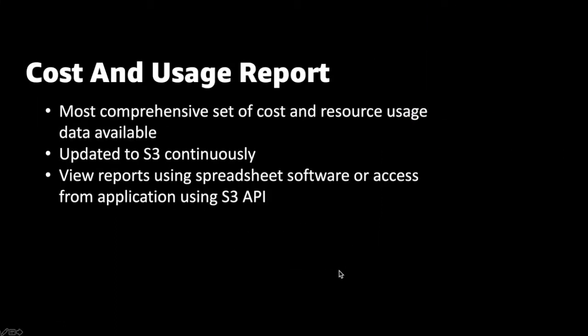Cost and Usage Report contains the most comprehensive set of cost and resource usage data available. Each report contains line item for each unique combination of AWS products, usage type, and operation that you use in your AWS account. With Cost and Usage Report, you publish your AWS billing reports to an Amazon S3 bucket. Reports are generated on an hourly, daily, or monthly granularity basis and updated to S3 bucket.